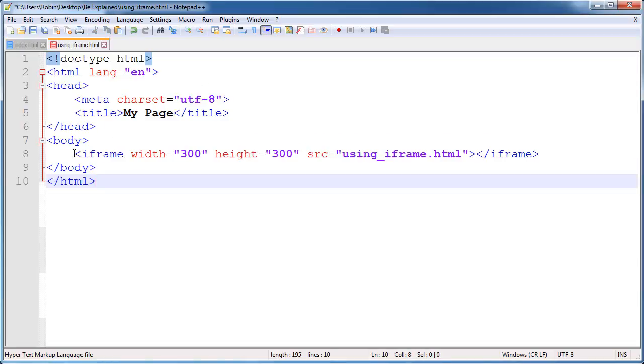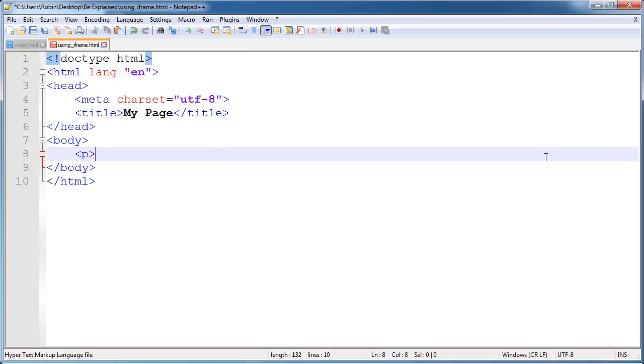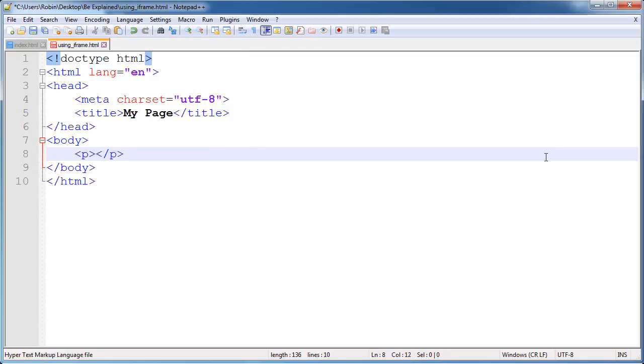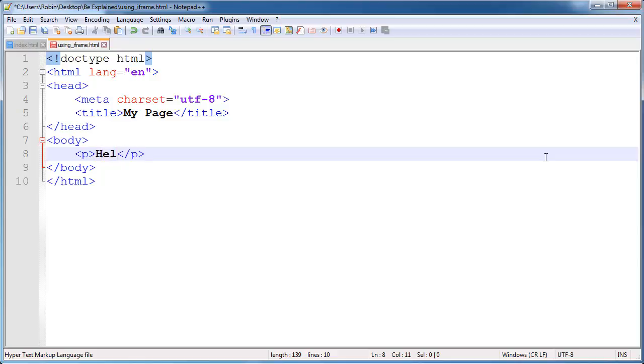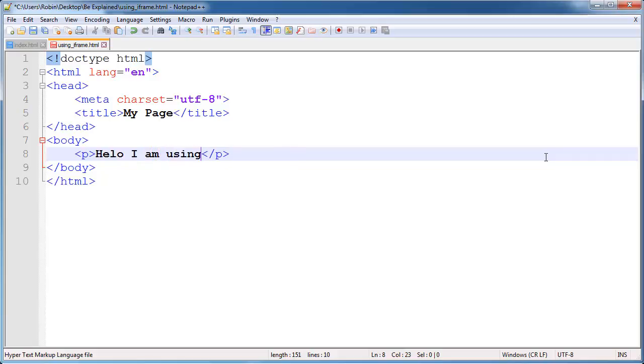Using_iframe.html in the page and we will replace the iframe with just some text. Firstly open paragraph tag and then close it and inside of our paragraph we will say hello I am using_iframe page.